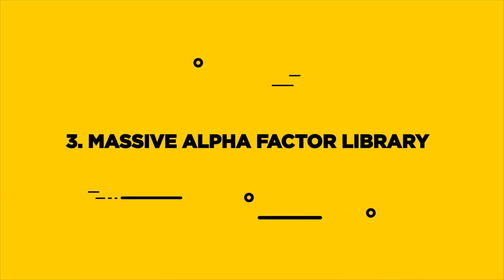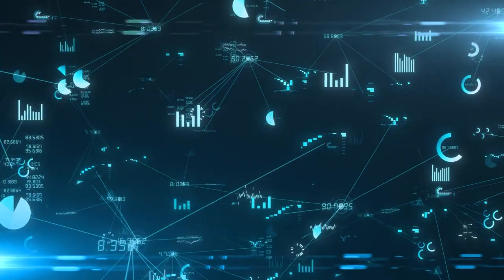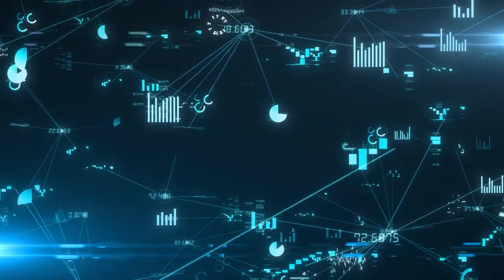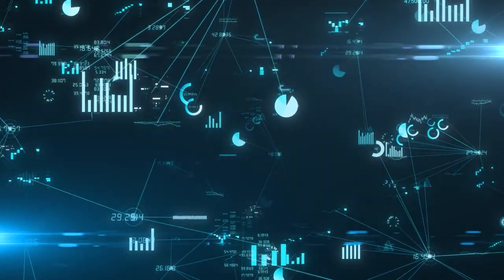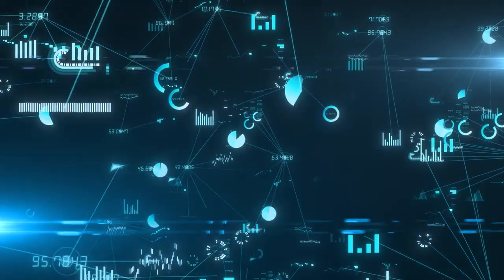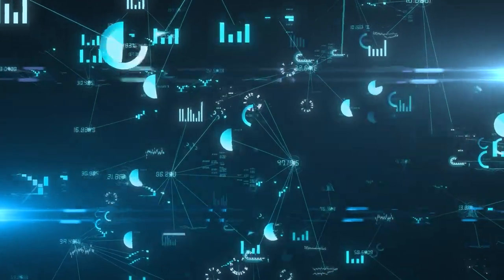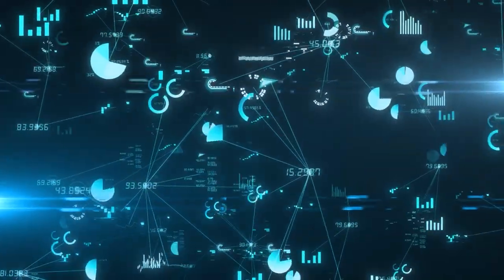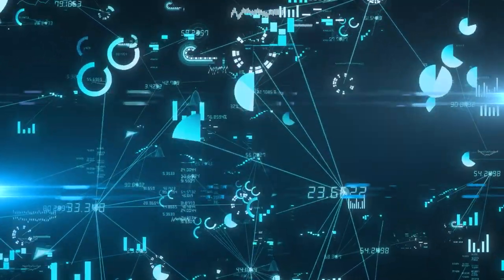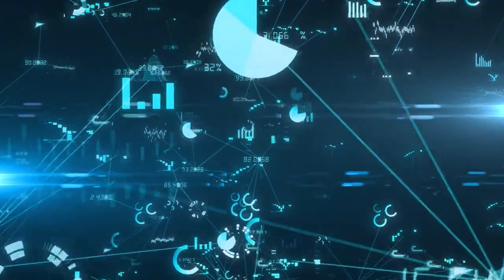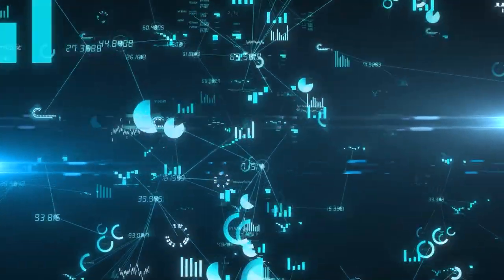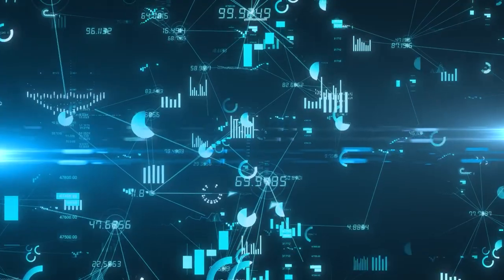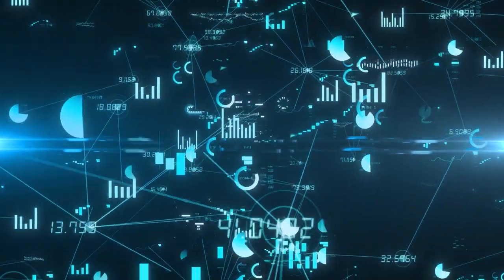Three: Massive alpha factor library. Contains more than 20,000 basic factors. Its AI enables the generation of more derivative factors, allowing for the discovery of more market opportunities, one step ahead of the competition.